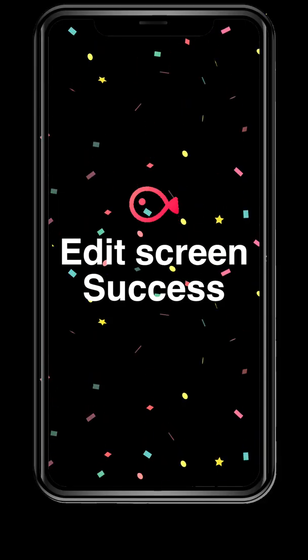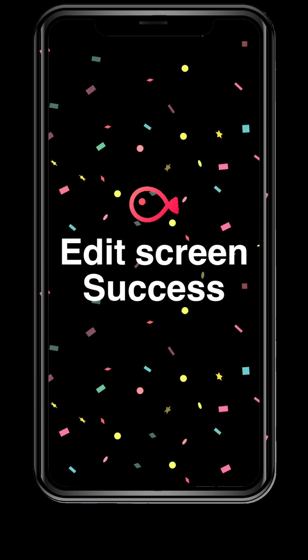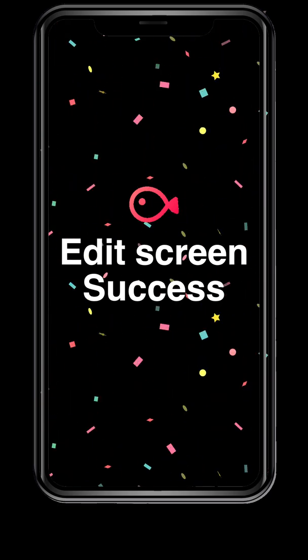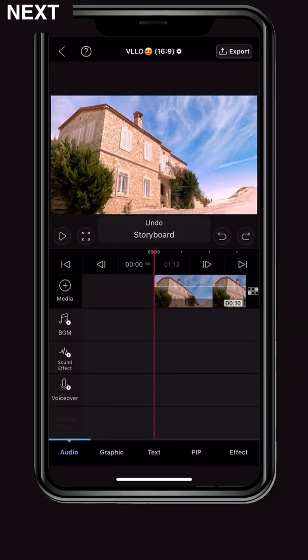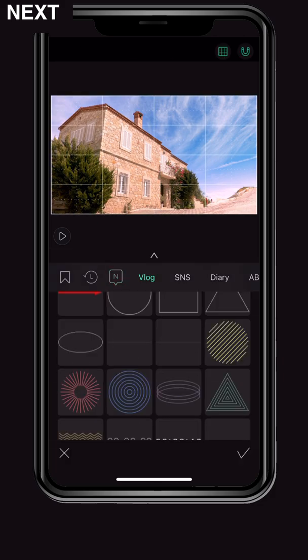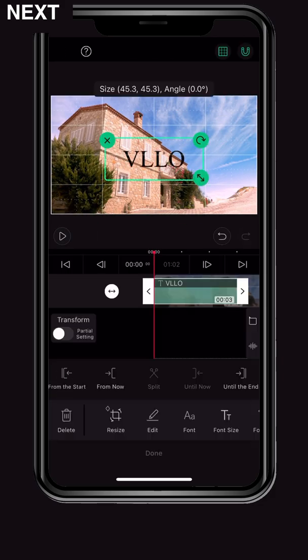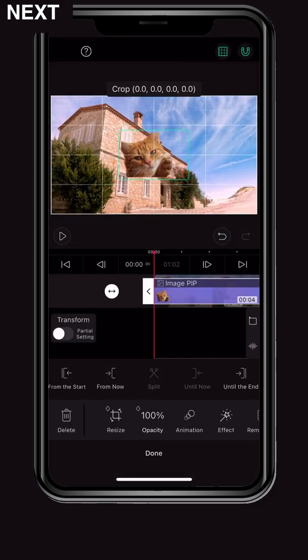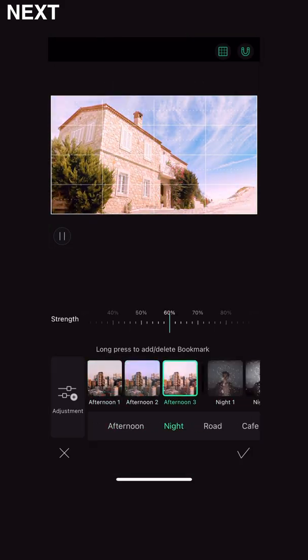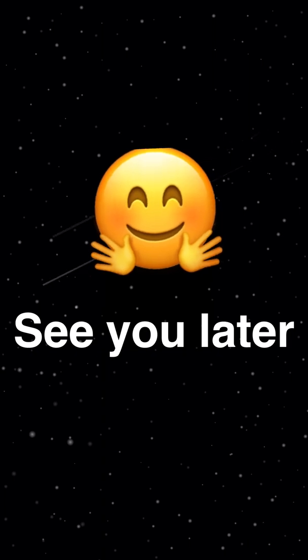So far we have looked at the edit screen. Very simple, right? From the next video, I will tell you how to add background music or decorate the video with letters and stickers. Let's meet again next time.